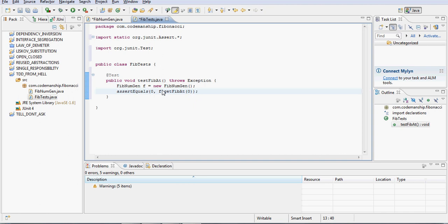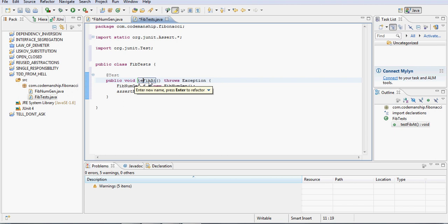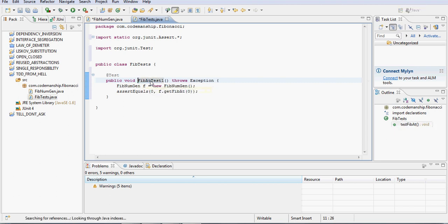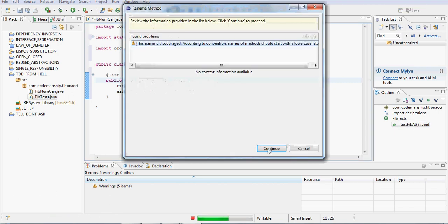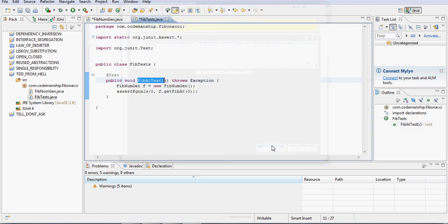Now before I run the tests, I'd better just fix, I don't think that's a particularly meaningful name, so let's rename that to something more meaningful like that. Let's just continue with that.